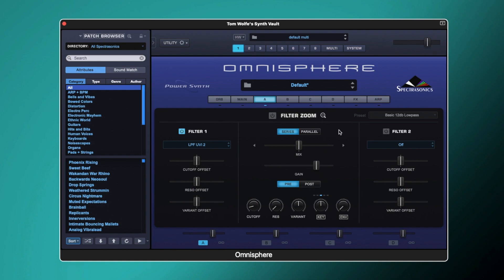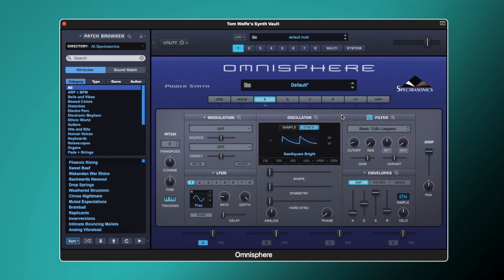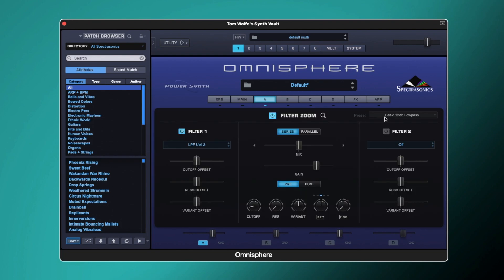So let's start by turning the filter on. We can use this power switch next to where it says filter zoom, or we can also turn it on from this view here using that power switch. You'll see we've also got power switches next to filter one and filter two, so you can use those to turn on either or both of the filters.